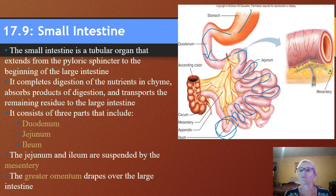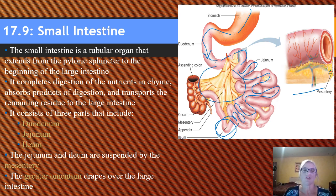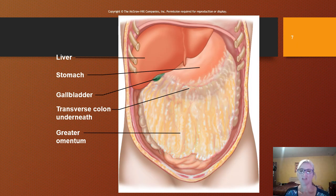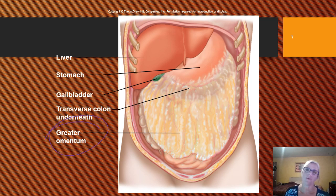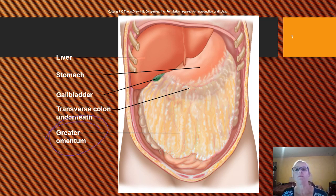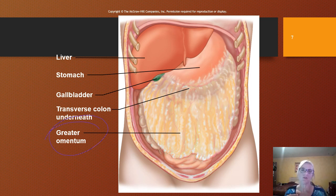We also have a good picture of some mesentery and the greater omentum, which drapes over the large intestines. The purpose of the greater omentum is to prevent the parietal and visceral peritoneum in the abdominal cavity from sticking to each other, sticking to the abdominal wall, or to the ileum.